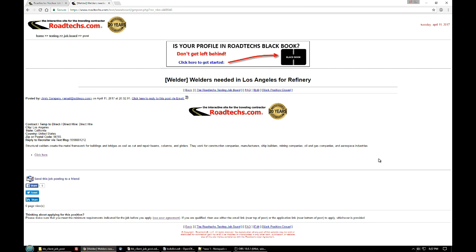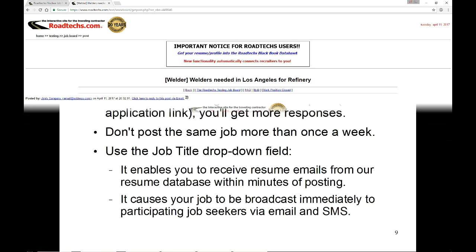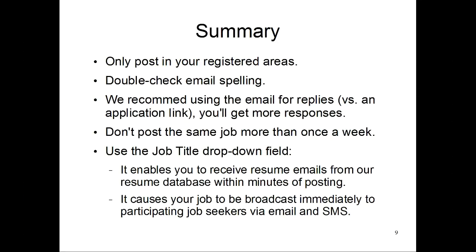Let's move on to the summary. In summary, we ask that you only post in your registered Roadtechs areas. That you double check your email spelling. Many people have spelled their email incorrectly and then wondered why they weren't getting any replies for their job. So it's very important that that is correct.